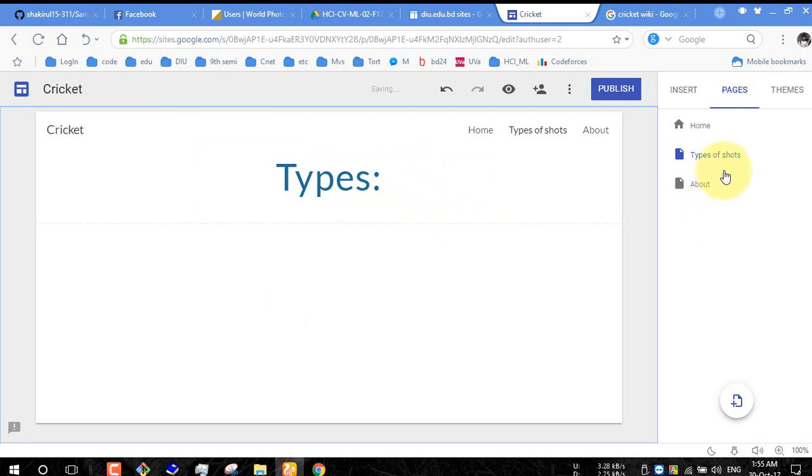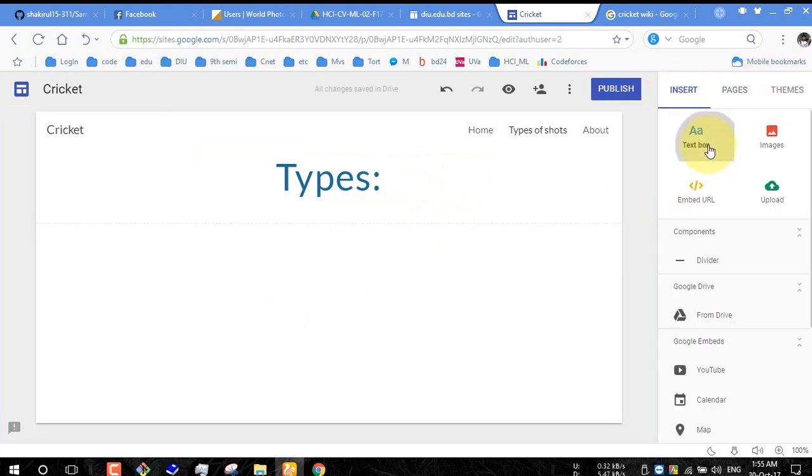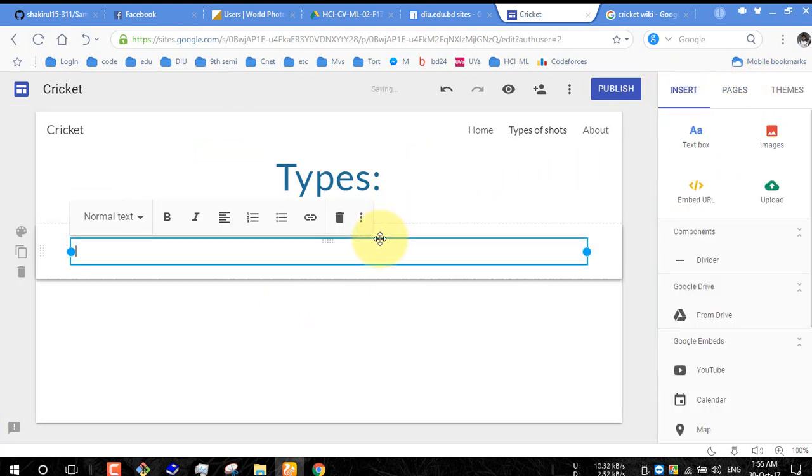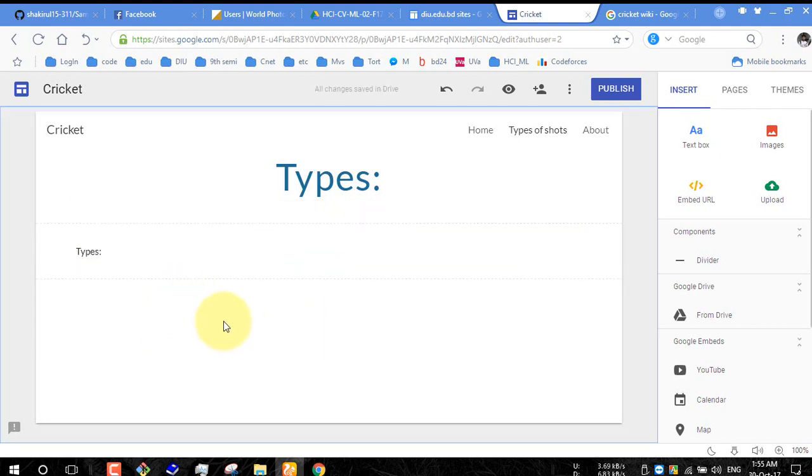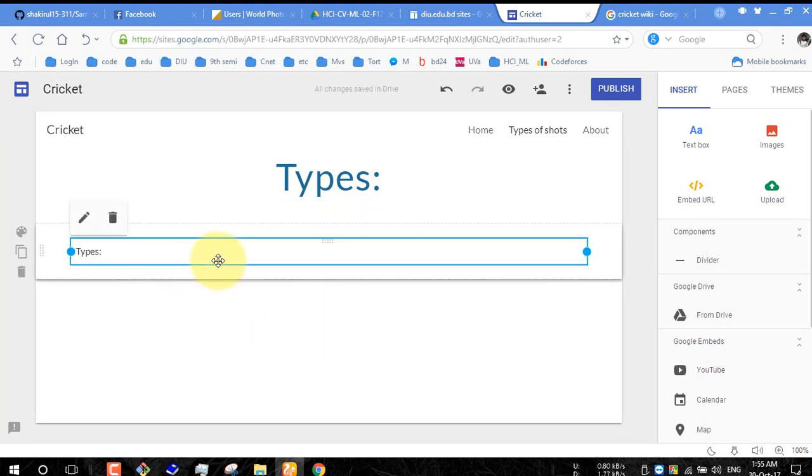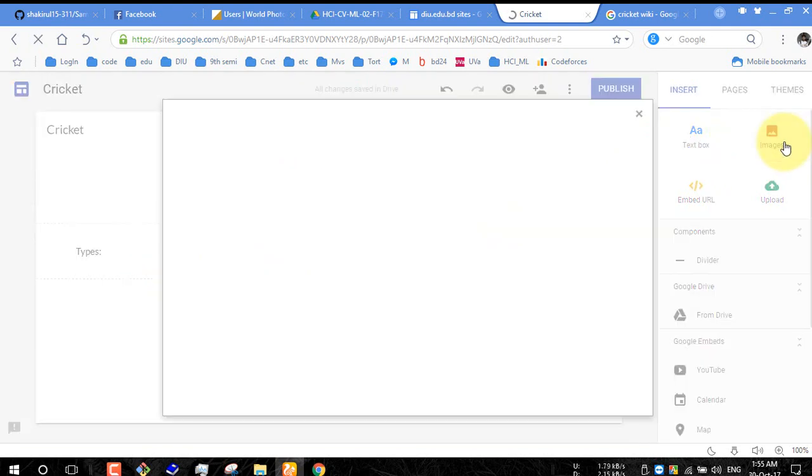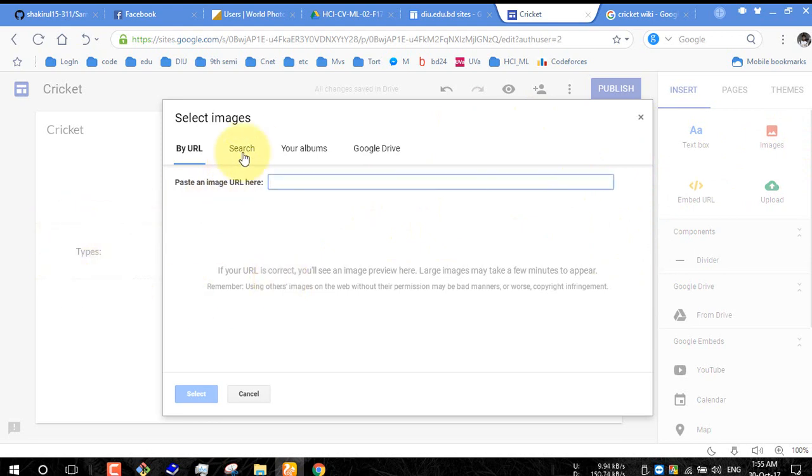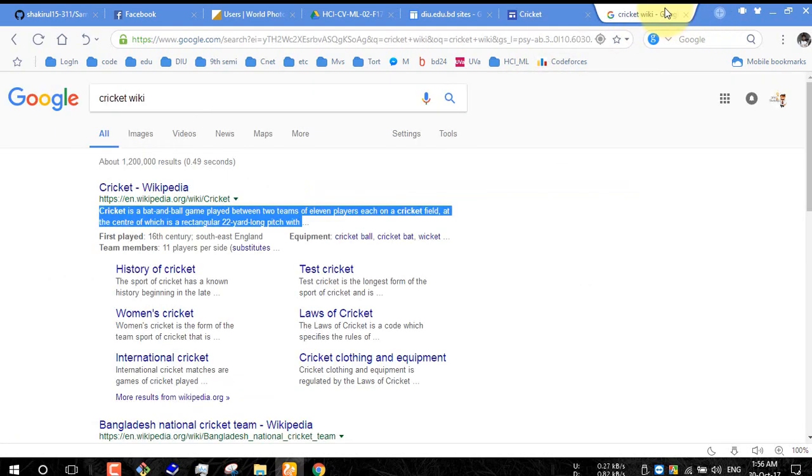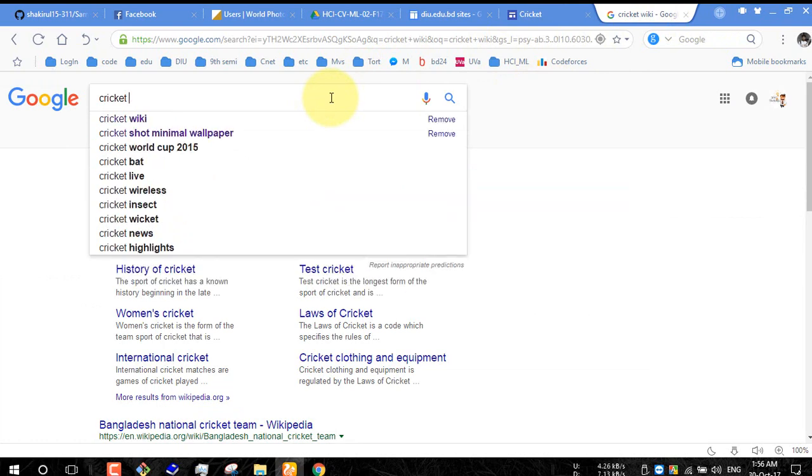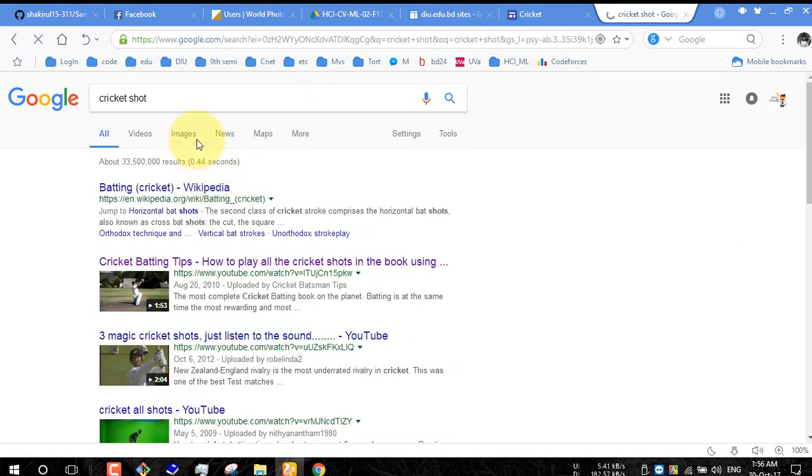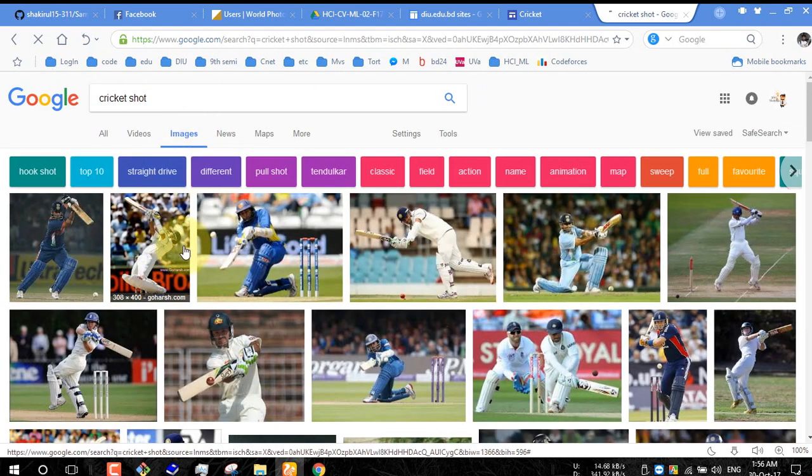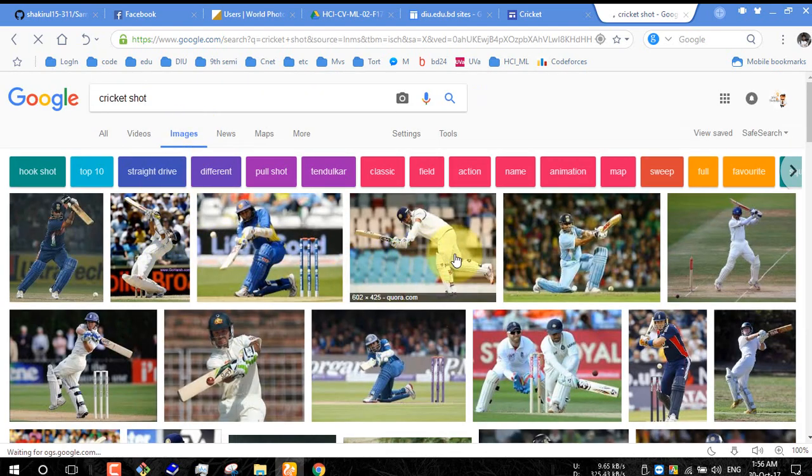And in this section you can insert text box Types, insert image. To insert image in this section you must need to upload by URL and from your album or Google Drive. So let's find something: cricket shot image. So here is a cricket shot image.